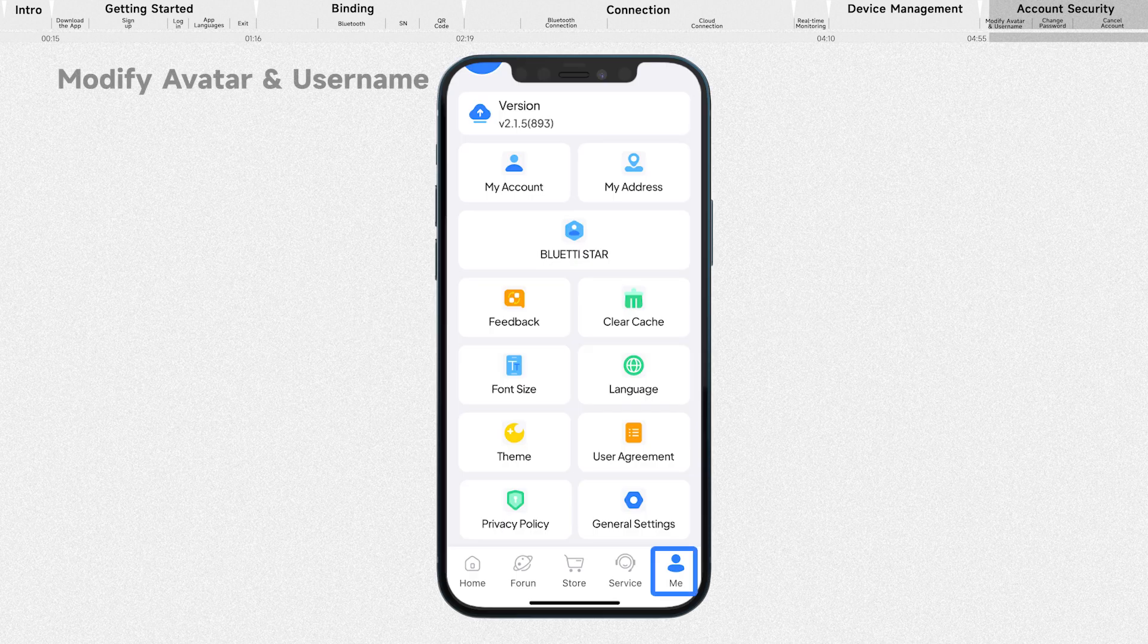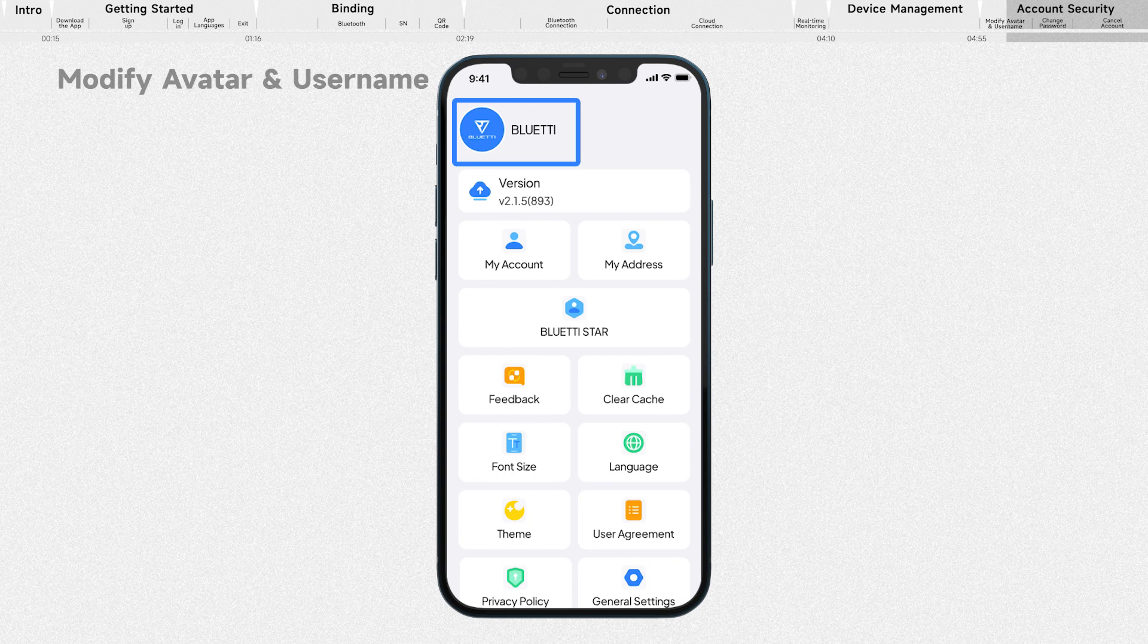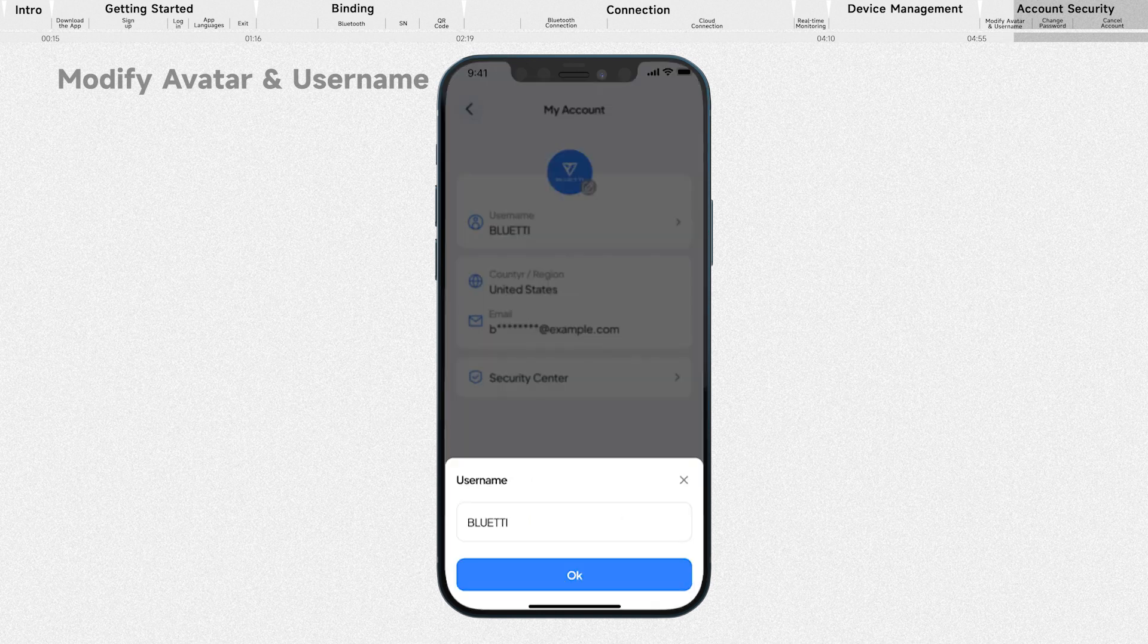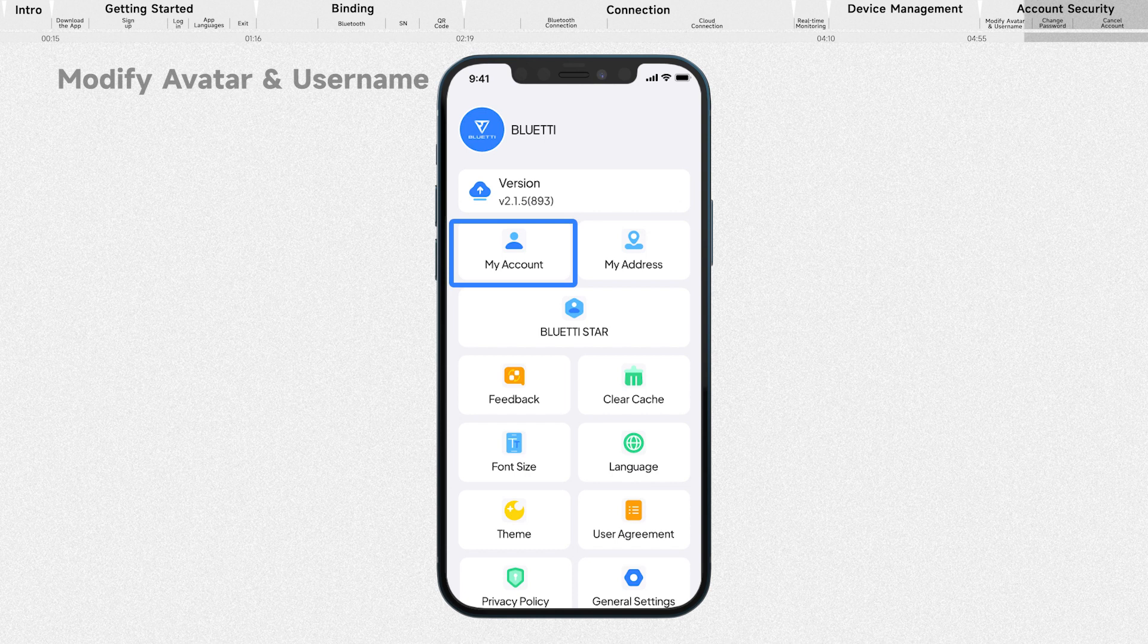Under the Me tab, you can change your avatar and username. Tap your avatar or username and change it directly, or tap my account and make changes as needed.